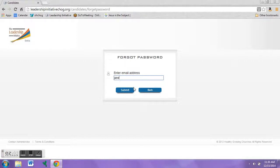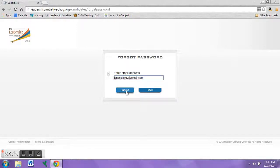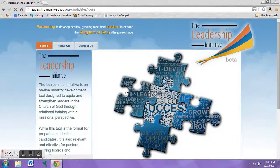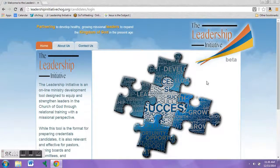Please be sure to enter your email address correctly so that the website can send you an email with your password. Then click Submit. After clicking Submit, head over to your email and check to see if you received something from the Leadership Initiative website.